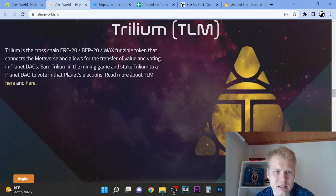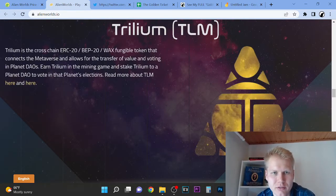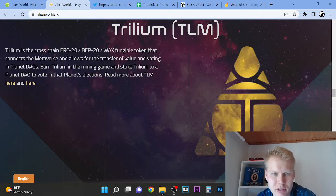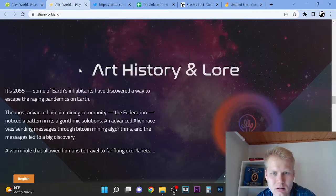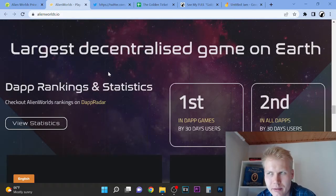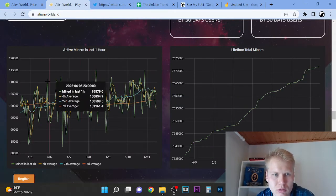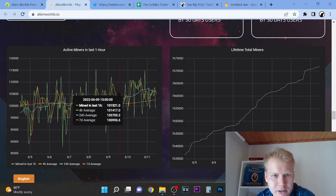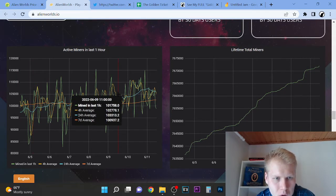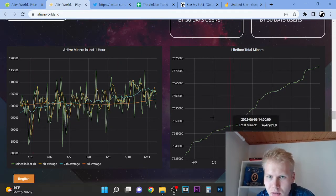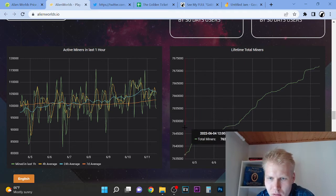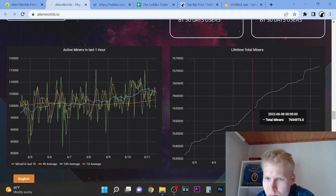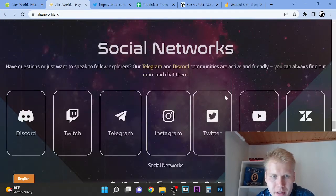So this is the currency. It's ERC-20, BEP-20, so WAX functional token that connects metaverse and allows for transfer of value and voting in planets. So it's governance. It's used for active miners here. Okay, so lifetime total miners. There's tons of people mining here.